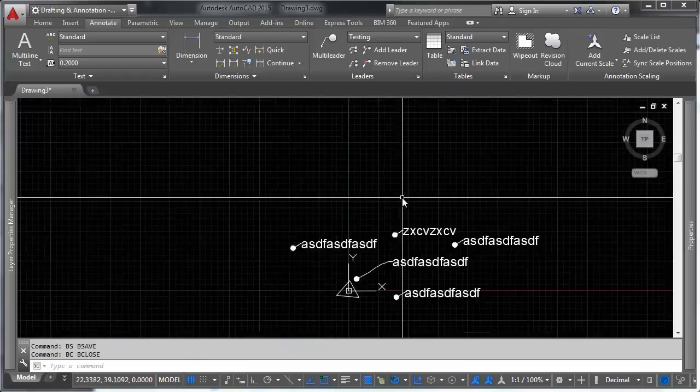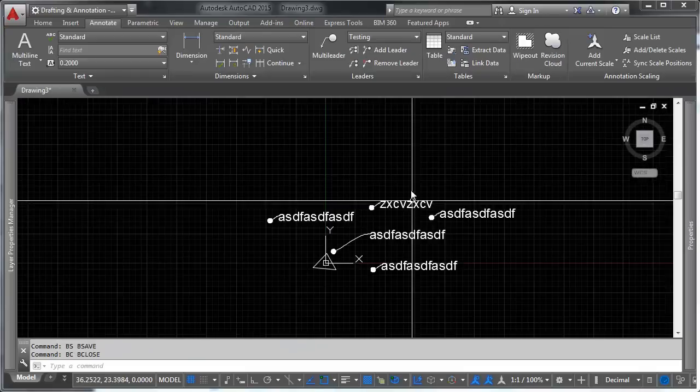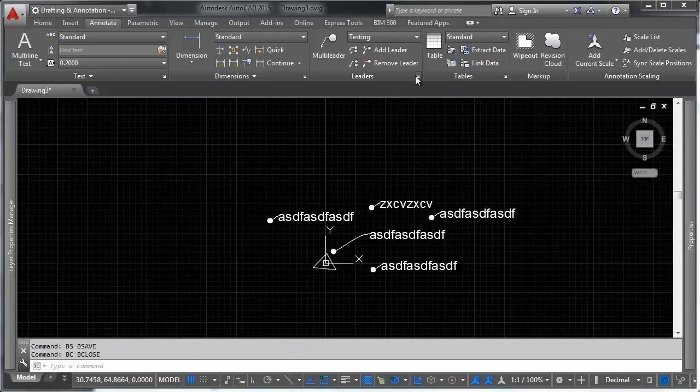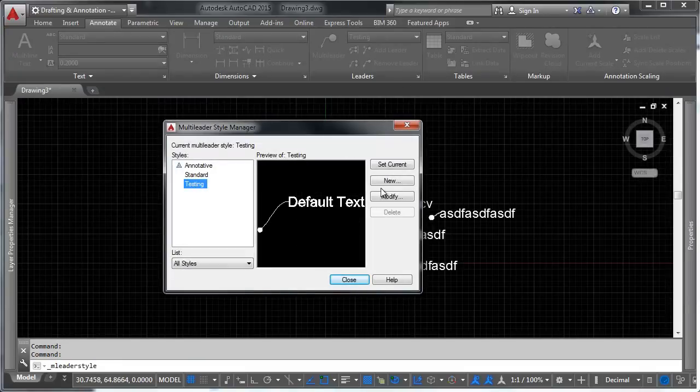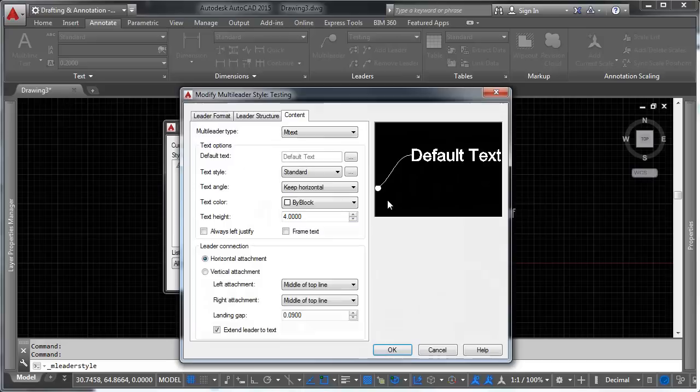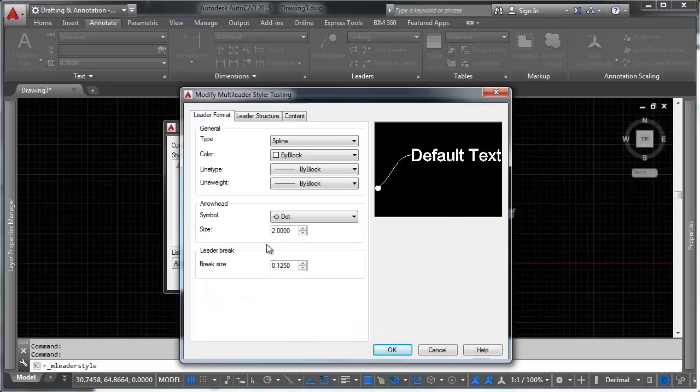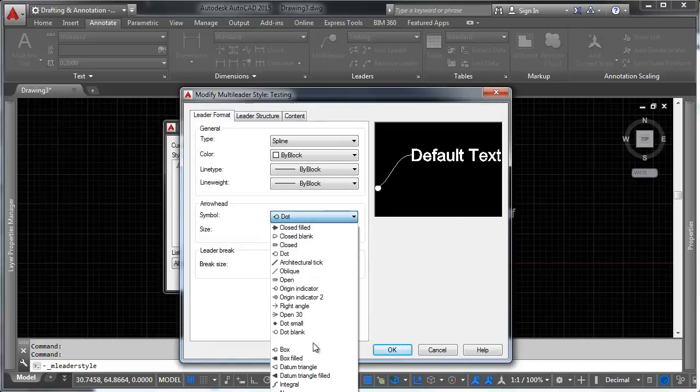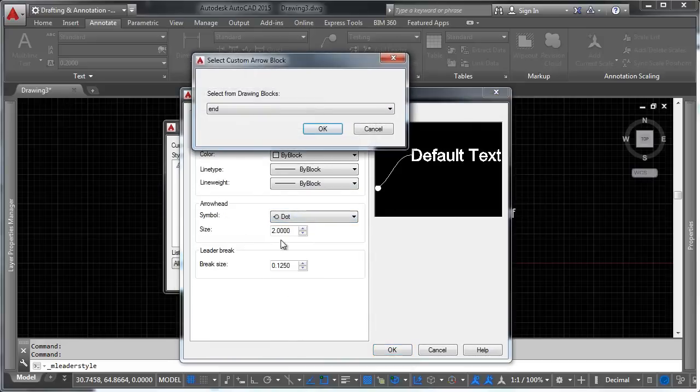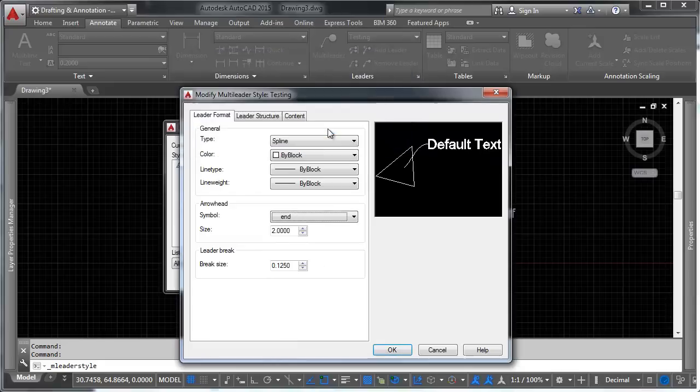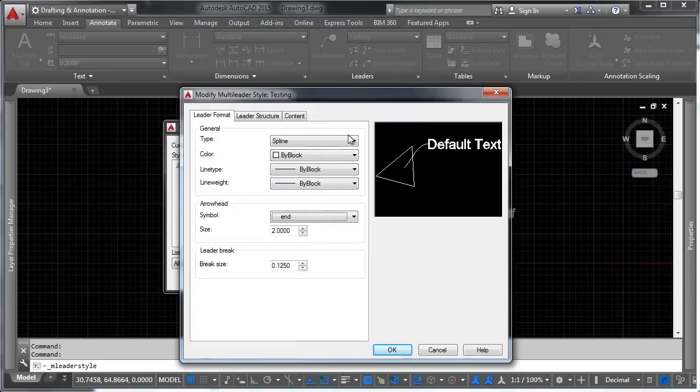Save and close it, and then what we're going to do is we're going to open up the leader style. We're going to go to testing, we're going to go to modify. I'm going to change my arrowhead here to be a user-defined arrow, and we can pick a block that's in our drawing. So I'm going to pick N, and you'll notice in it comes with that arrowhead.